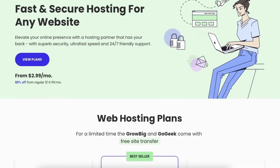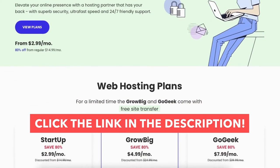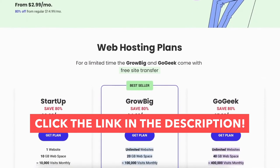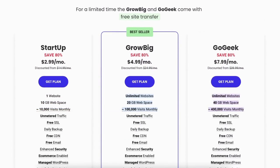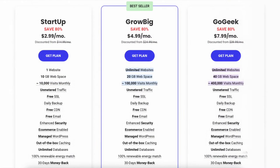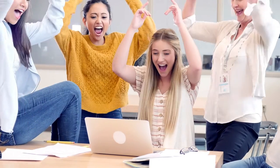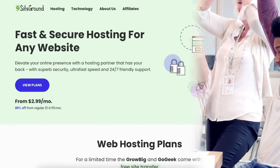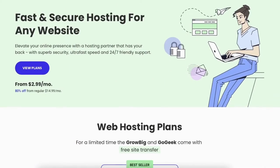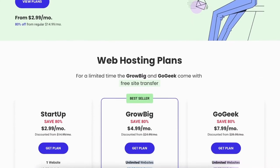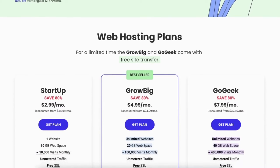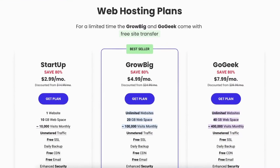The first thing you want to do is click the link in the description below so you can be taken to SiteGround and take advantage of getting 80% off your web hosting purchase. A little disclosure: the link is an affiliate link, meaning I'll receive a commission from SiteGround at no extra cost to you. Plus you'll get an awesome SiteGround discount.